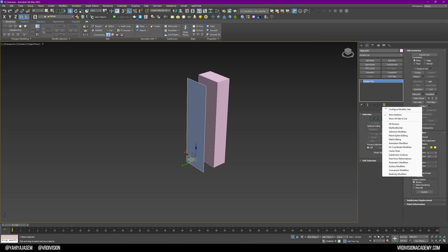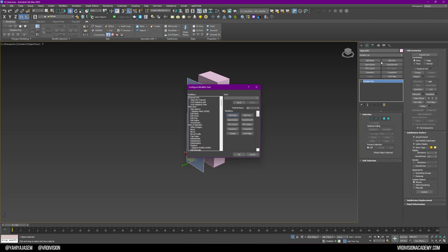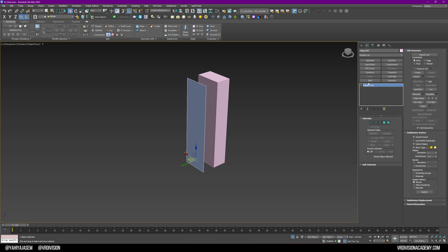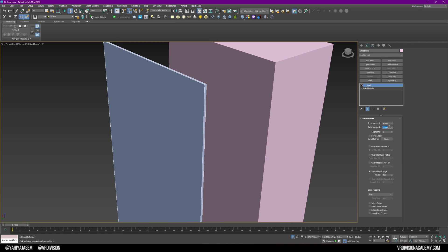Since I'm using Shell a lot, I'm going to press 'Configure Modifier Sets' and add the modifiers I use a lot. Let me find the right set - I'll save this on top of VR Division. I'm going to add Shell and Symmetry, which I used to use a lot. Now I'll click on Shell and add a value of two.